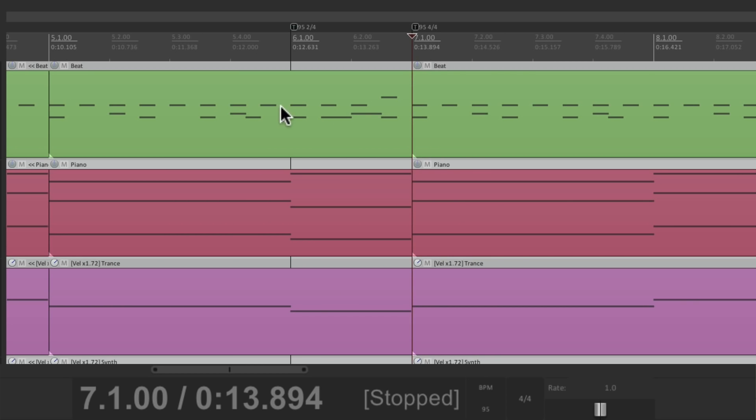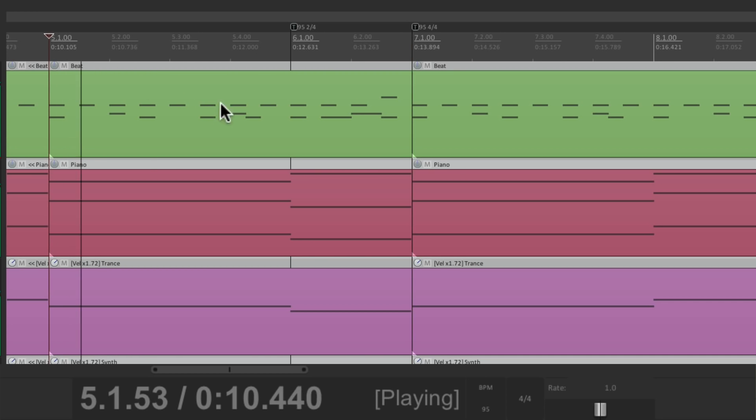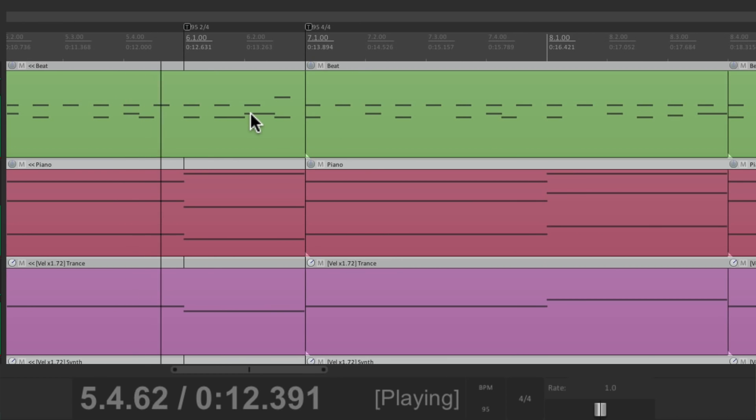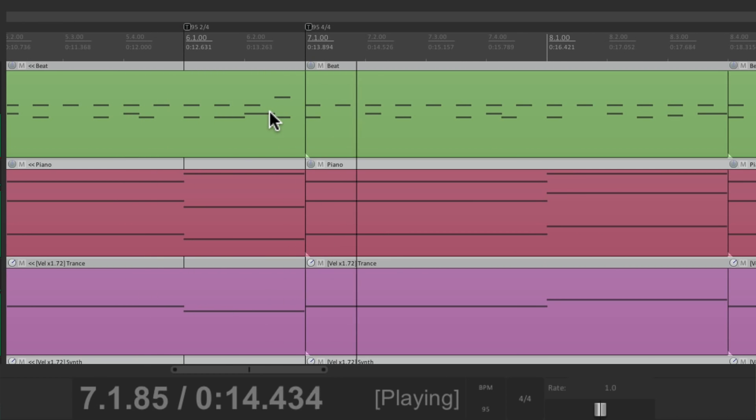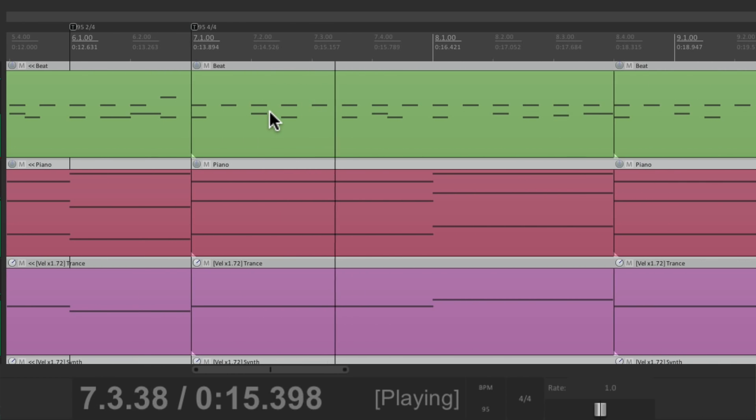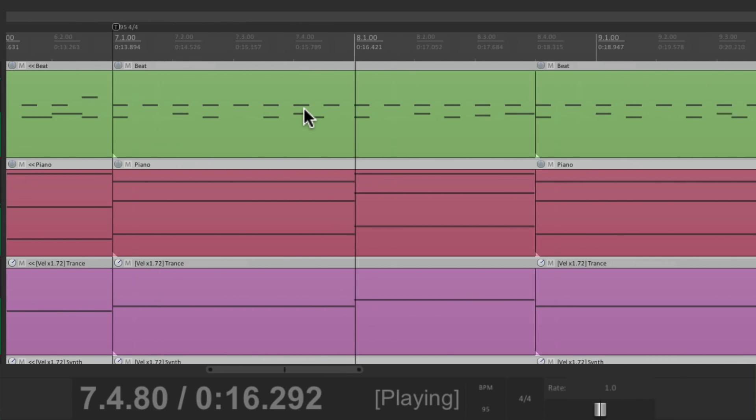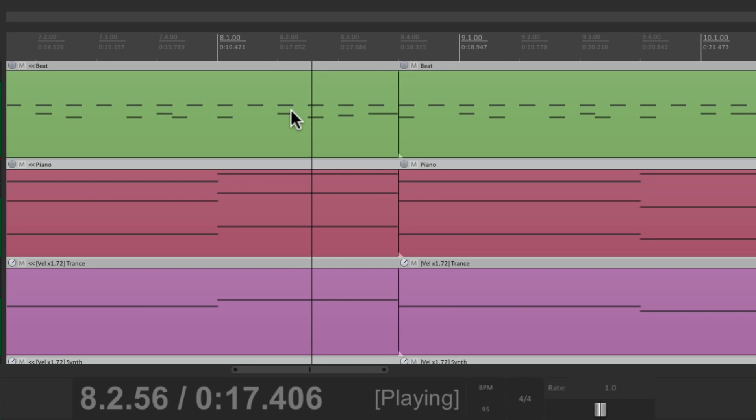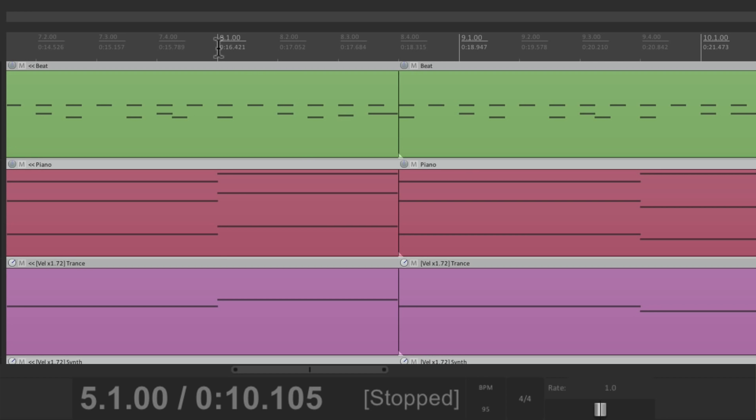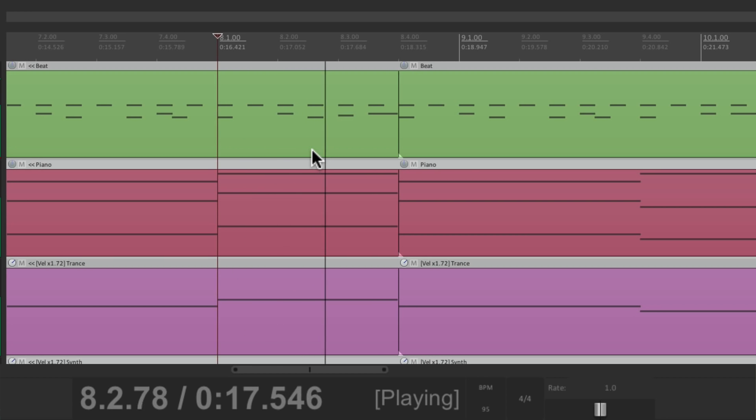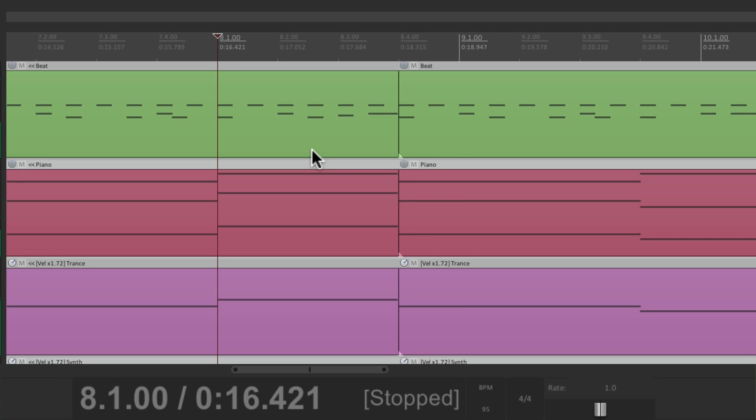And we'll go back to 4-4. So now this should line up, based on its measure, a lot better. Which is going to make it easier for copying and pasting things around our song. As the measures will line up with the music. Now right over here is a 3-4 measure. At bar 8.